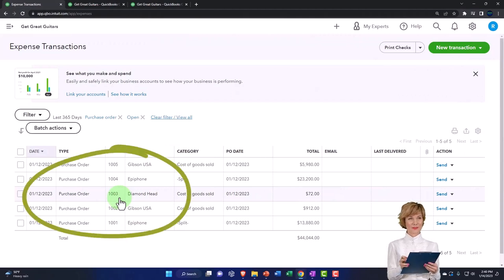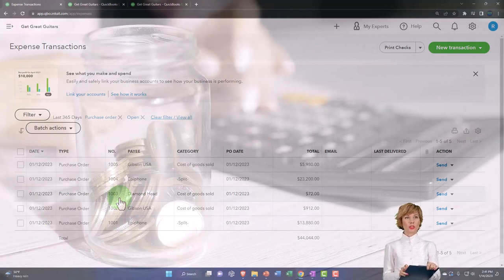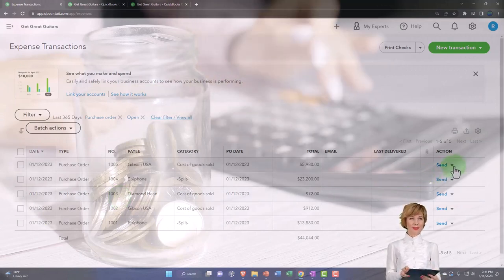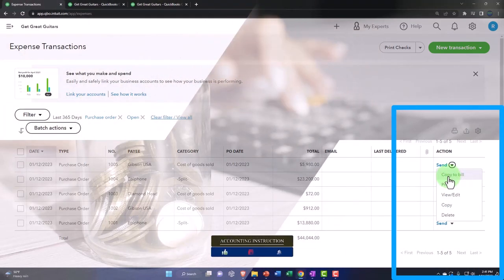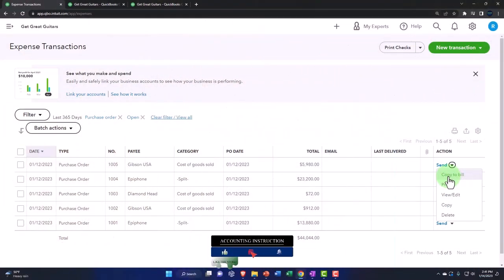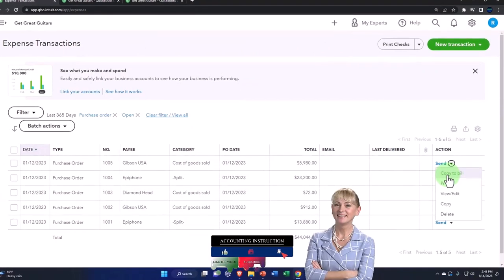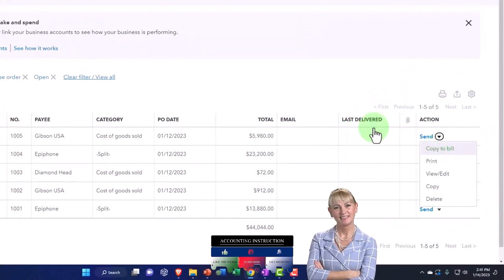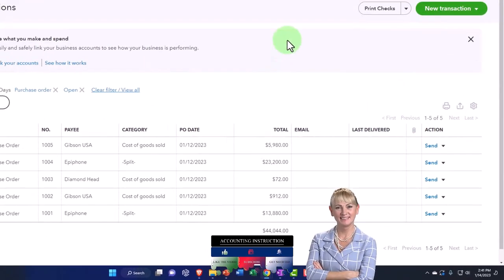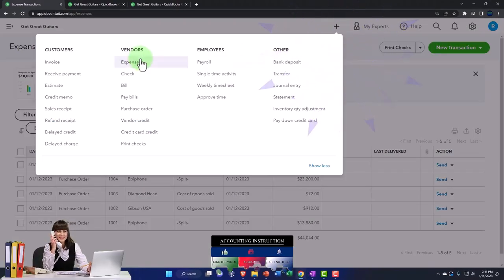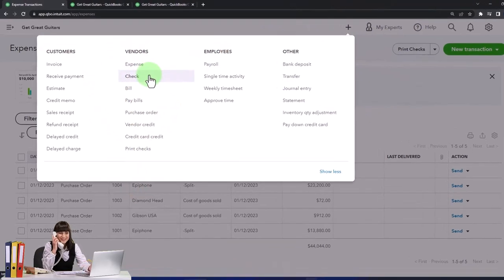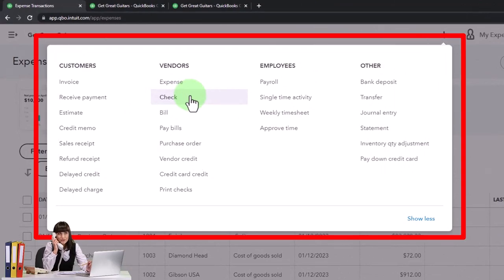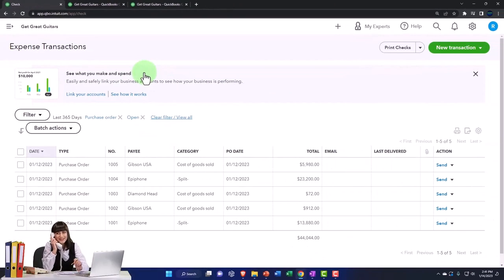Typically we'd expect the box of guitars to match the numbers on the purchase order. Over here we've got options: we can send the purchase order again, copy it to a bill, but we're not going to make a bill this time. We're going to make a check or expense type of form. We'll go to the plus button up top — expense or check form. These are basically identical forms in that they both decrease the checking account.